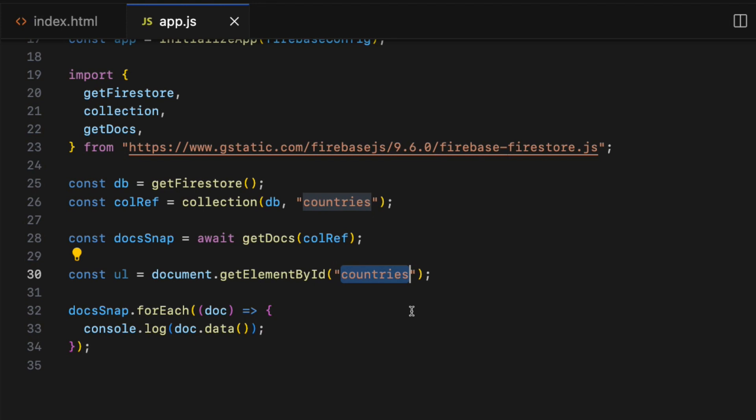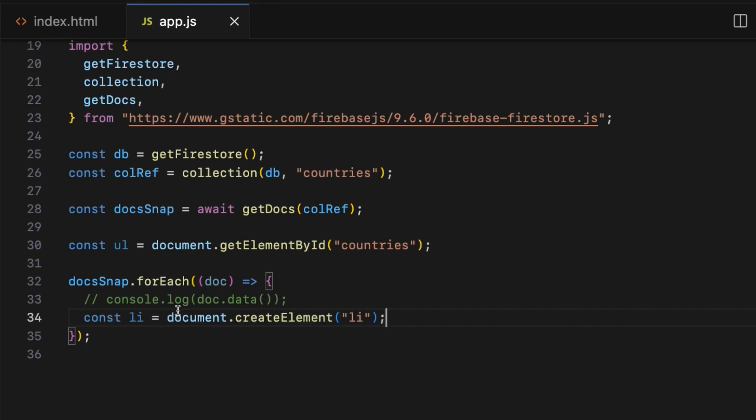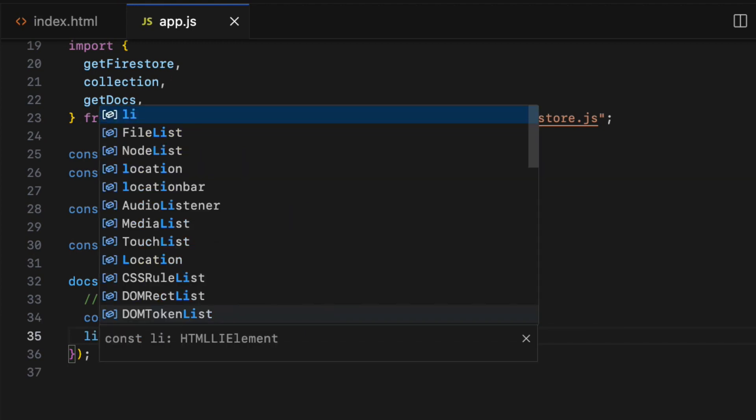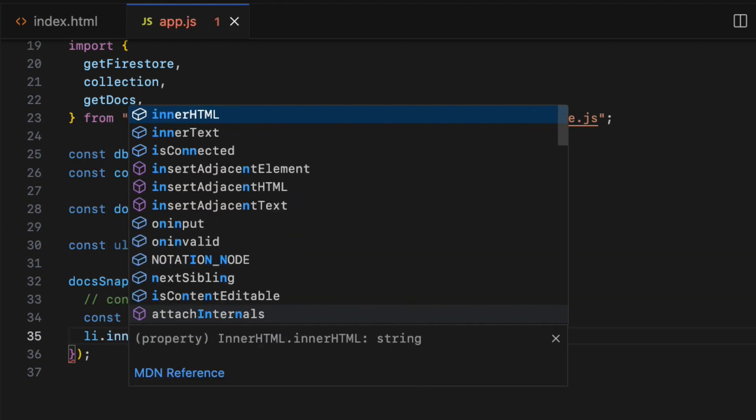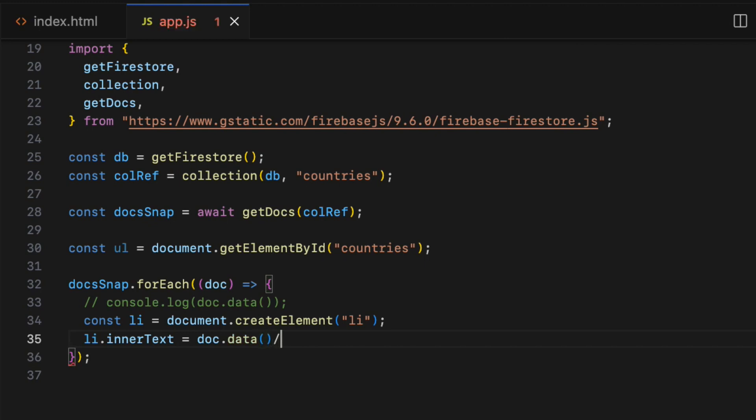Now I'm going to create list item li element on each iteration inside the forEach function. Const li equals document.createElement and li inside the parenthesis with quotes.